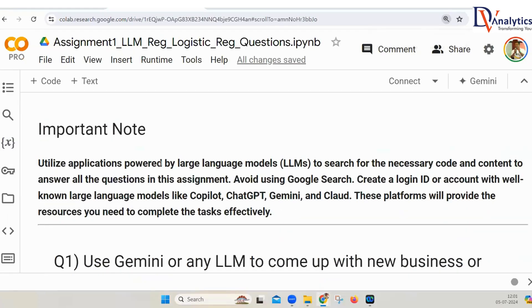Until now, we have completed the topics on large language models, introduction to generative AI, what is prompt engineering, how do we access the large language models through an API. We have also discussed what is linear regression, what is logistic regression, etc.